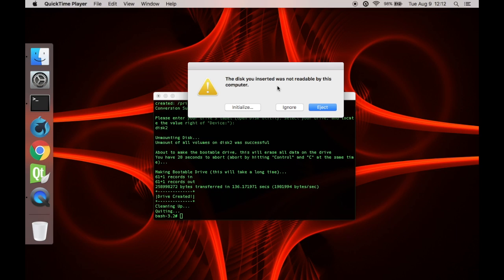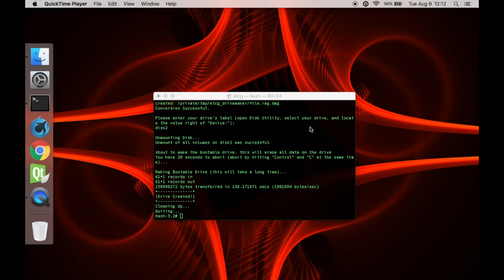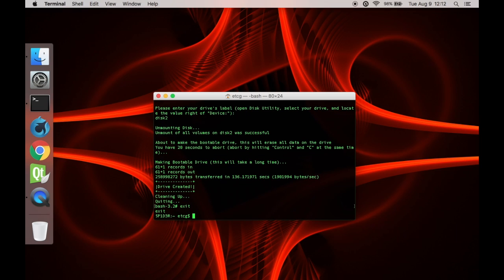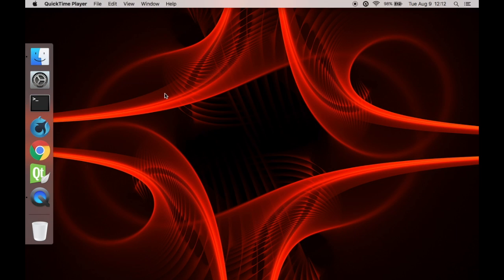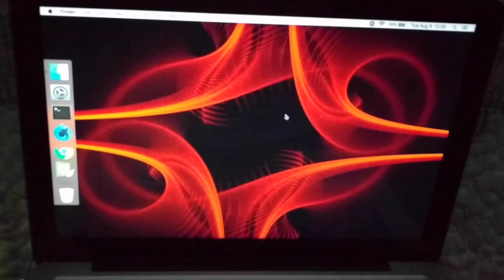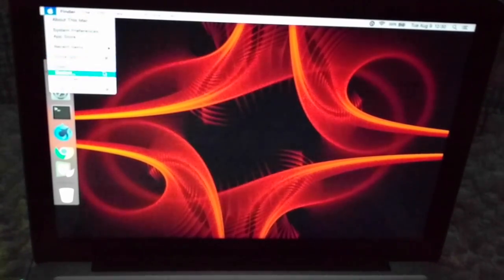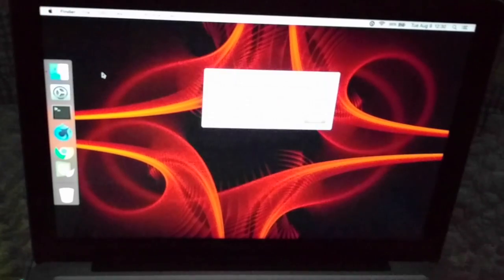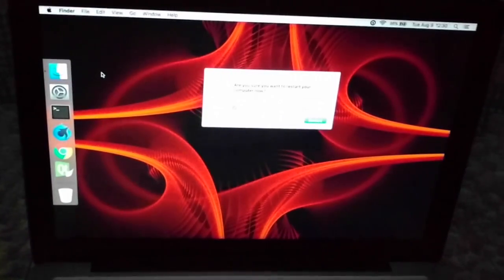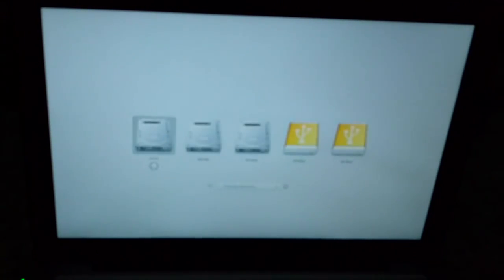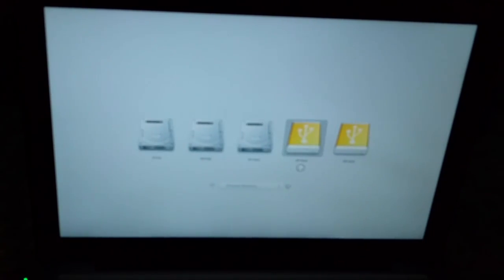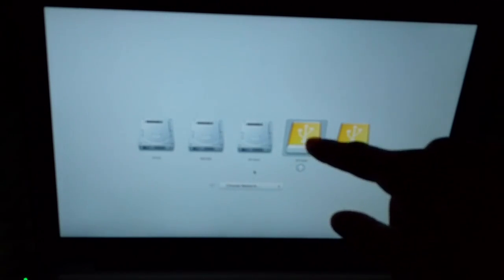Alright, we're back. It looks like it was successful as it says down here. So now you can just click ignore. And then it says drive created, so it was all good. You can type exit, and then you can just close out of this window. So now we need to restart our computers to boot Debian. I'll be back in a minute. Okay, so now we need to restart our computer and hold down the option key on your keyboard. Either one is fine. This will just make it so we can boot into our flash drive.